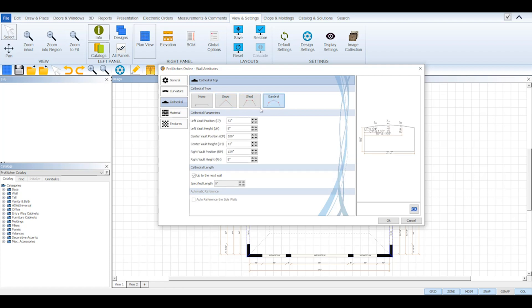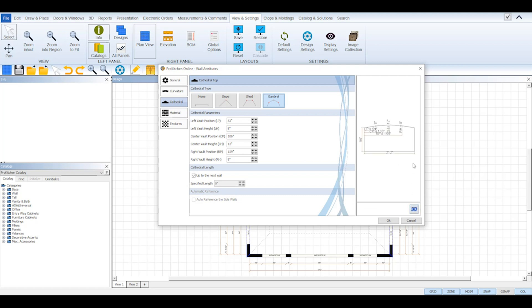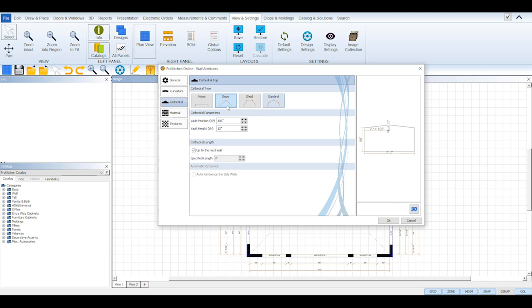Over on the right you'll notice a preview image of your wall displaying the options you select. With each option you can set the slope's position and peak height by adjusting its VP, vault position, and VH, vault height.